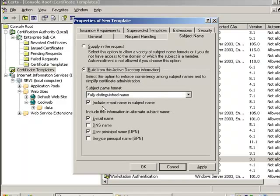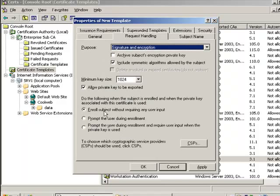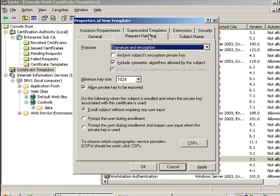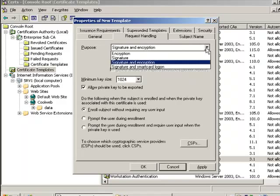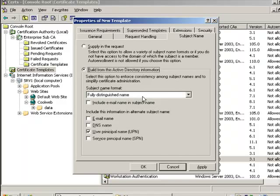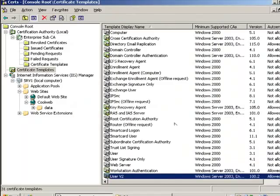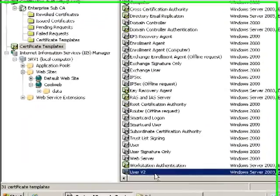Now, one thing that is important for this particular demonstration, I don't have any kind of email set up. So my user accounts don't have an email address associated with them. So I need to remove these options for subject name, right? Because I am enrolling the subject without requiring any user input here on the request handling page. And I'm not going to change the nature of the certificate. It can be used both for signing and encryption. So go to subject name, make sure you clear both of those check boxes, right? And then we go ahead and click OK, and we'll have a user v2 template. So that would be step number one.